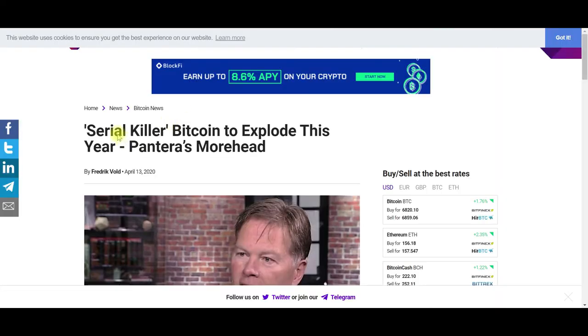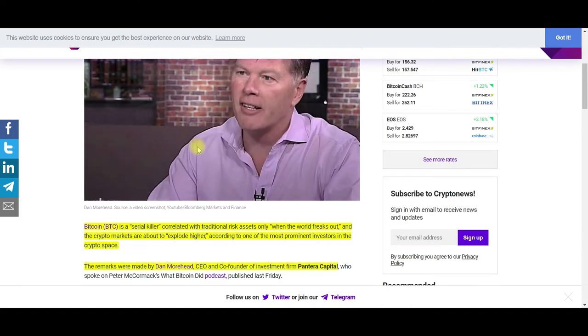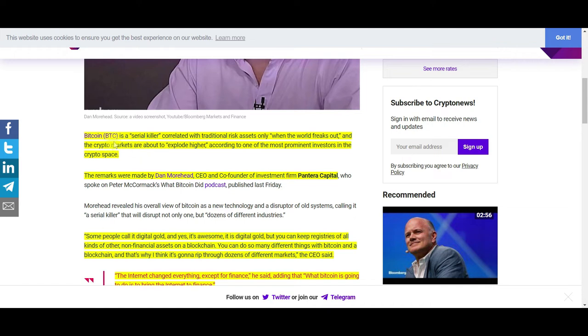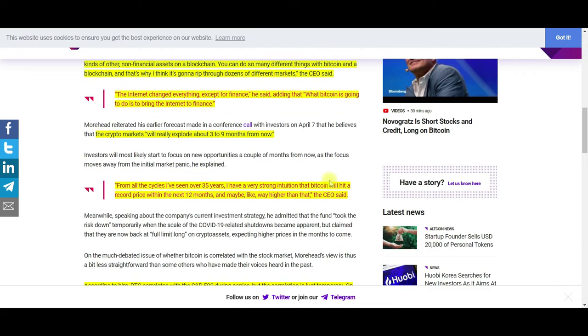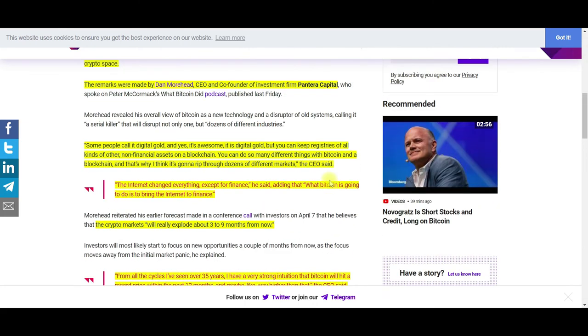Serial killer Bitcoin to explode this year, Pantera's Moorhead. Bitcoin is a serial killer, correlated with traditional risk assets only when the world freaks out, and the crypto markets are about to explode higher according to one of the most prominent investors in the crypto space. The remarks were made by Dan Moorhead, CEO and co-founder of Pantera Capital, which has invested in Bitcoin for almost a decade.